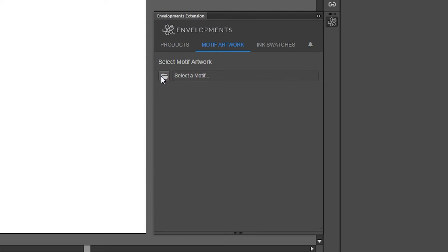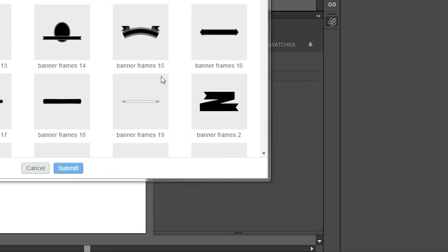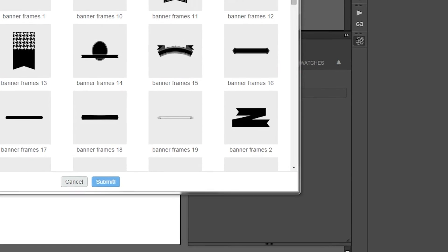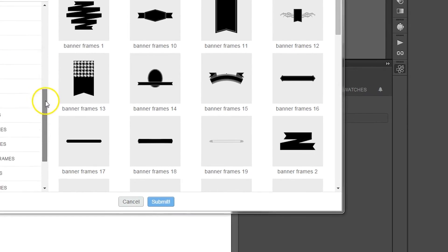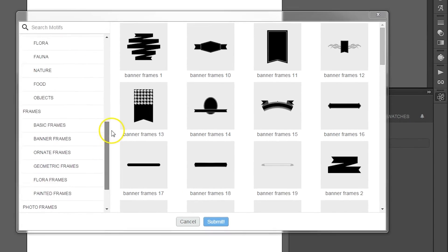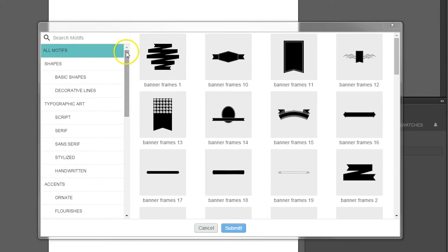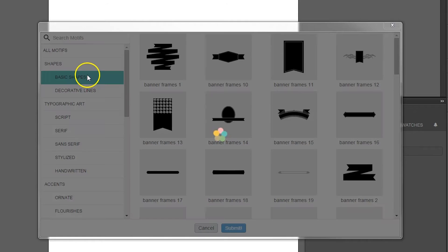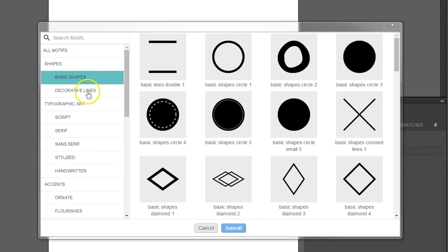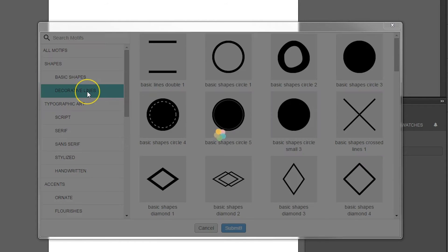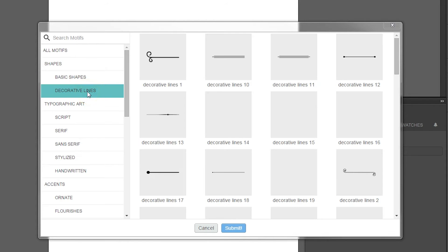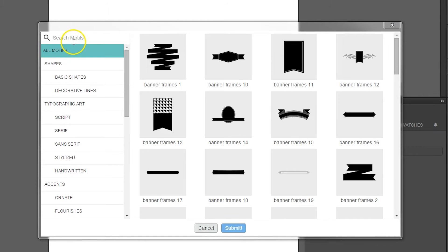Let's go ahead and click the folder icon to begin browsing the Motif Artwork library. A pop-up window will open for you to browse and select your motif of choice. The library is organized in a variety of categories and subcategories to assist in your browsing. You can also use the search functionality available on the top left of the pop-up window.